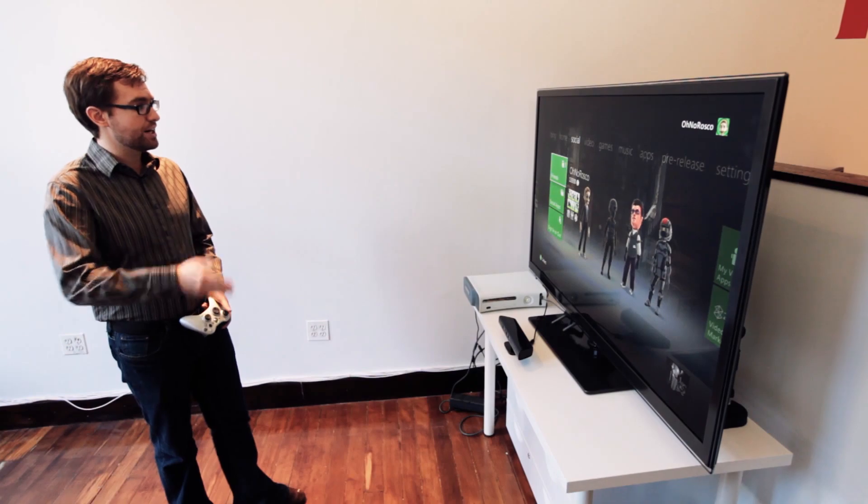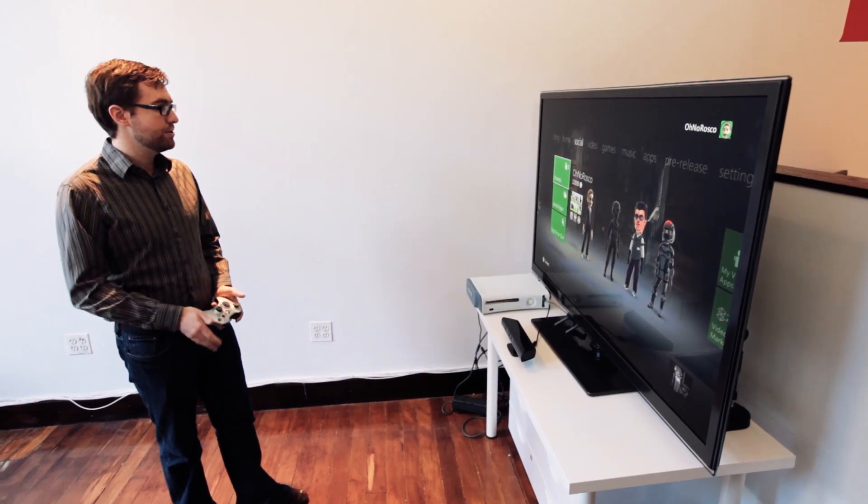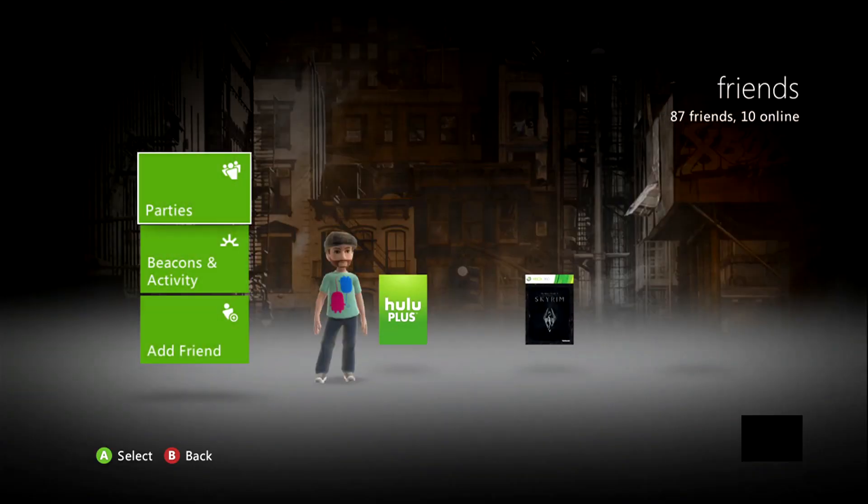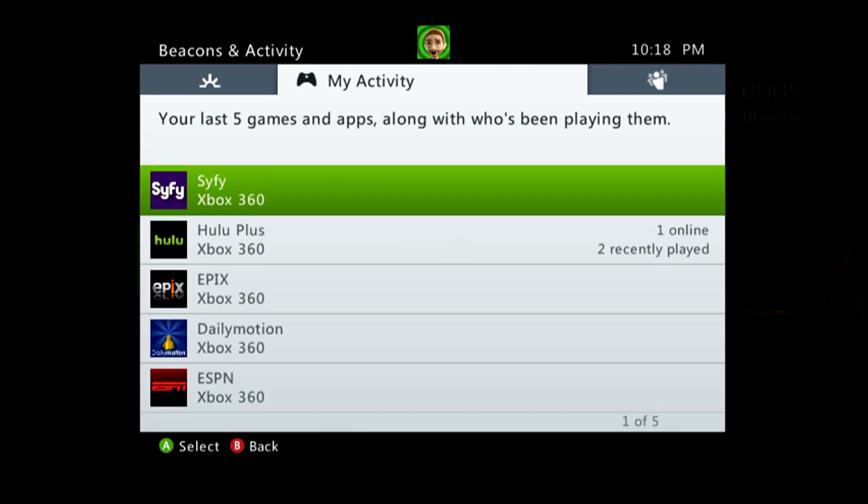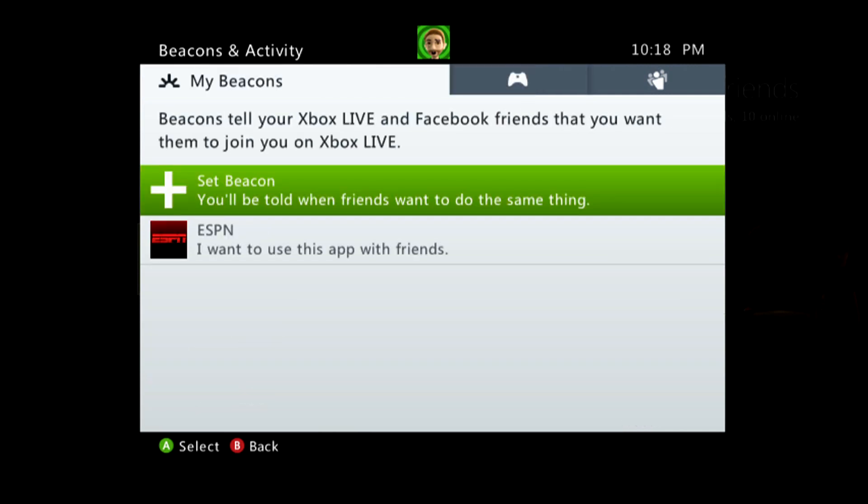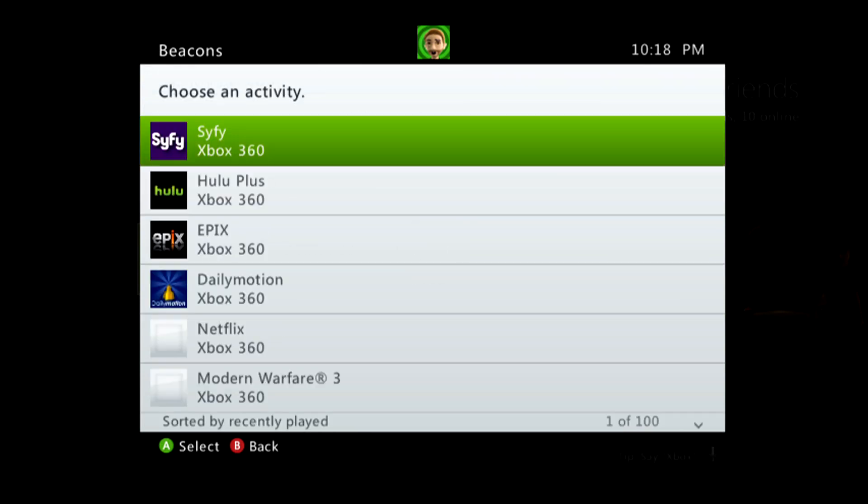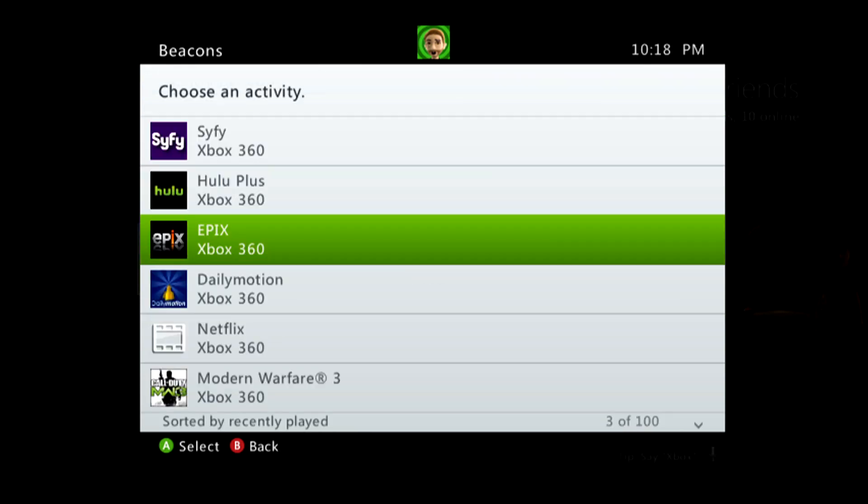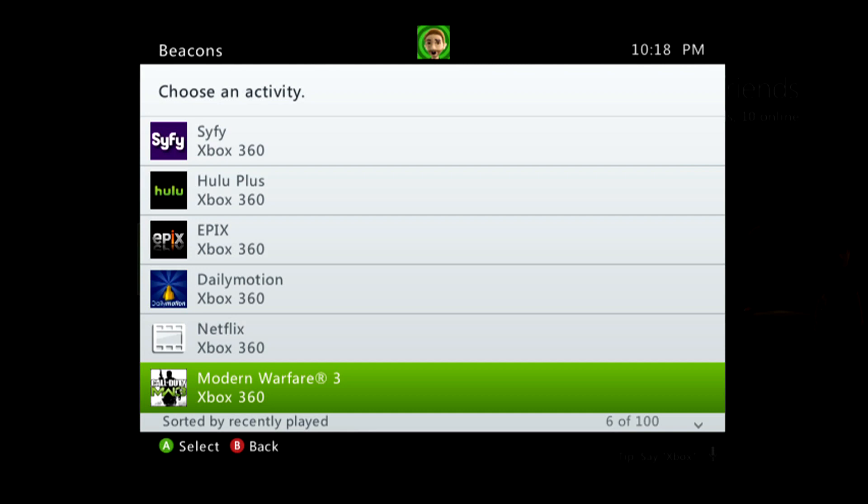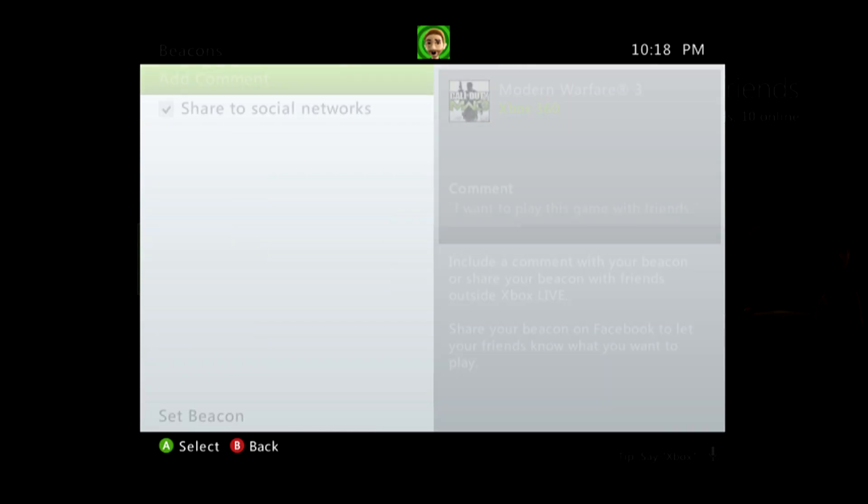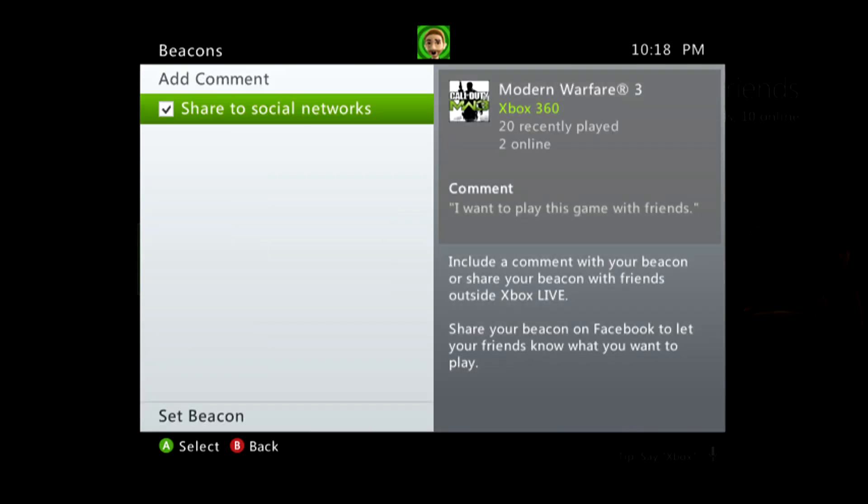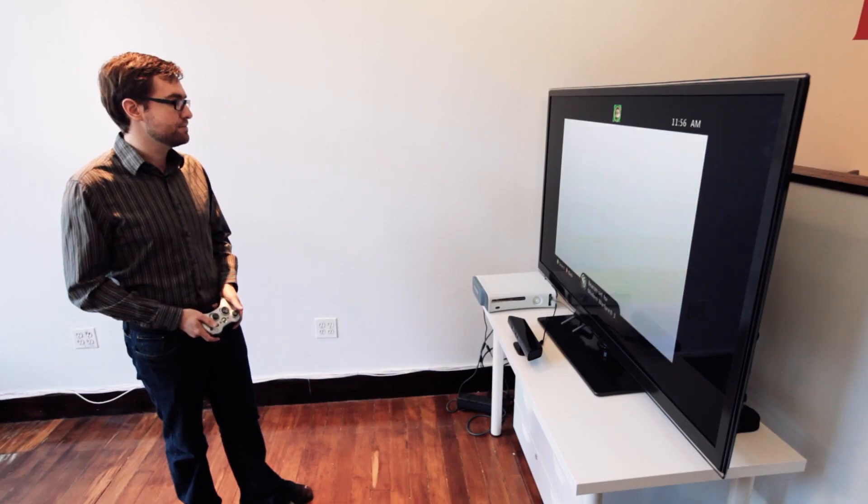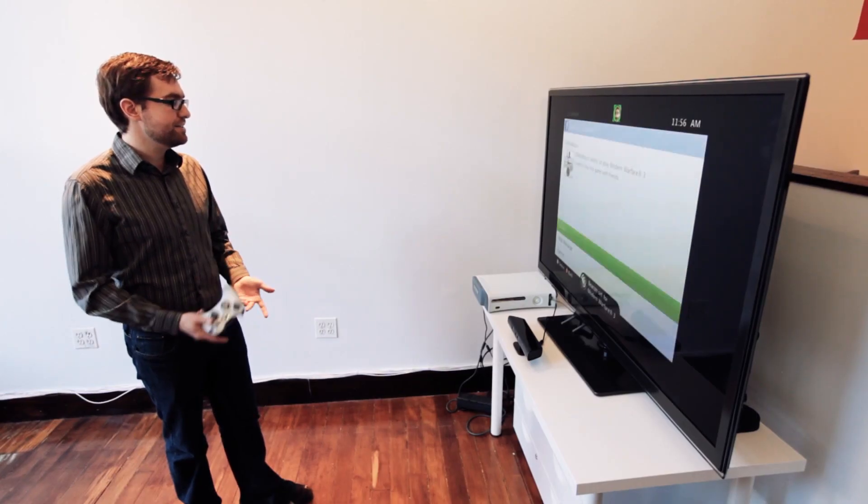So to get there, you go from the friends, the social tab, go to your friends, and then go down to beacons and activity. Now, what we can do here is we can create a beacon. And this will basically say, it will tell me when my friends are playing this game. And if I want, I can add messages so other people can see my beacons. So I'm going to go ahead and I'm going to select Modern Warfare 3. The comment that's default is I want to play this game with friends. I'm going to go ahead and leave that, but you can modify it if you want. You can also choose to share to social networks and you can tell everyone on Facebook, yes, I want to play this right now. Anyone who's seeing this, please come on and play with me. So let me go ahead and set the beacon.